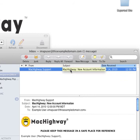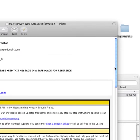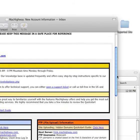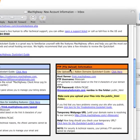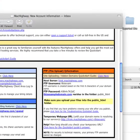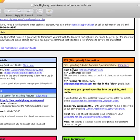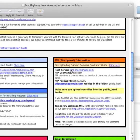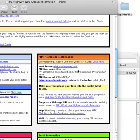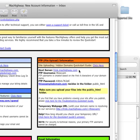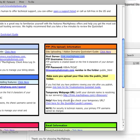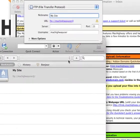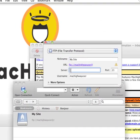I've located that email. I'm going to go ahead and open it up and navigate to the orange box here, the FTP File Upload Information. Right here you're going to see the host server. It's going to be something.machighway.com. That's going to be dependent on the server that we set you up on. So I'm just going to copy this info here, go back into CyberDuck and paste that into the server field.